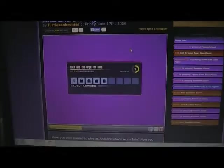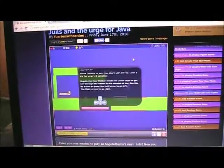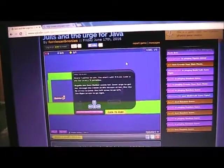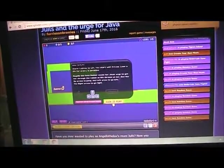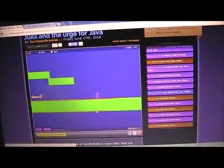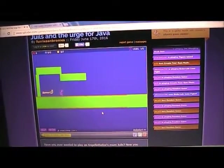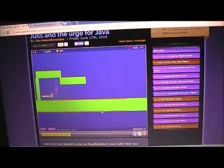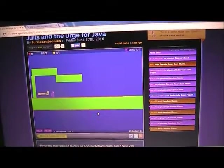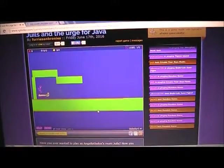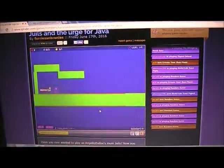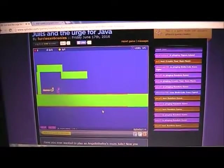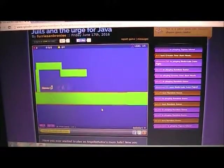On level one you will find an arm. Yep, just an arm. Why is this here? We have no idea.